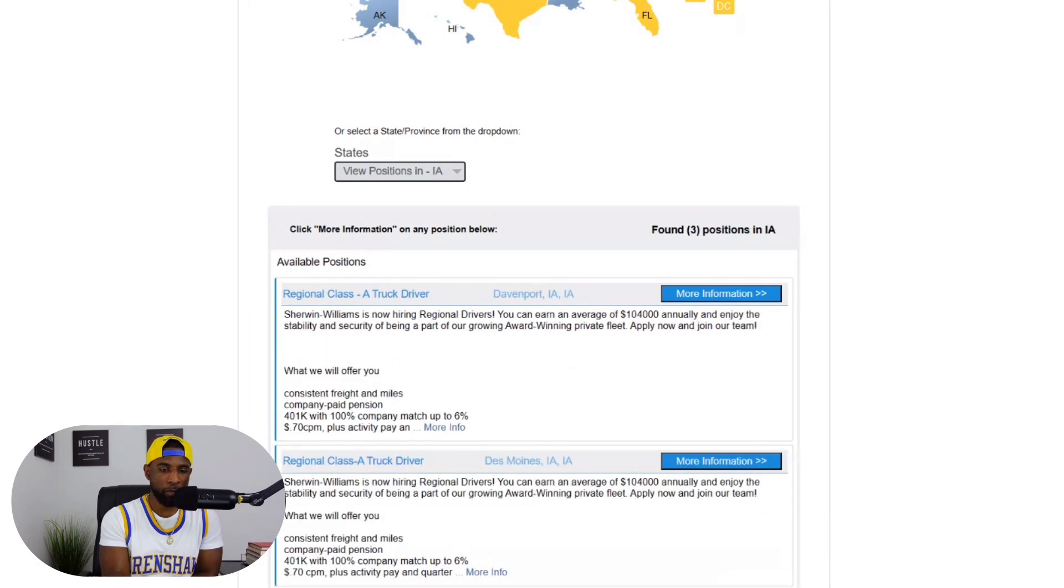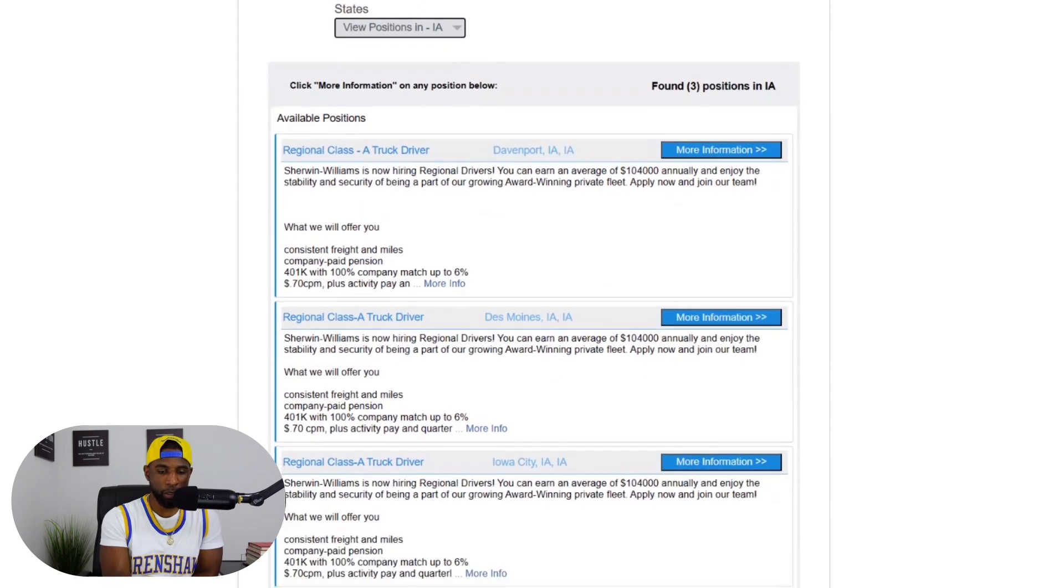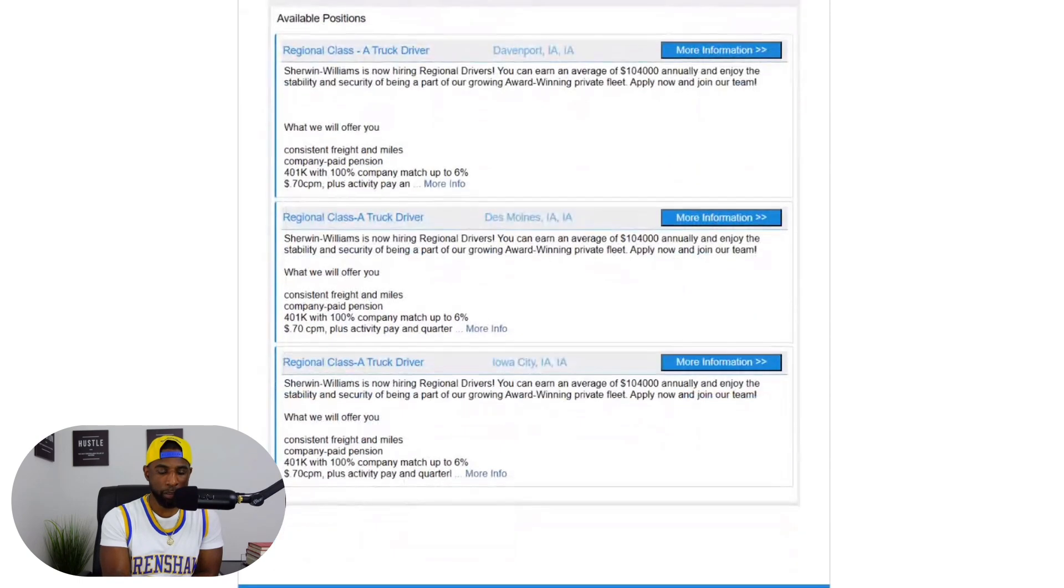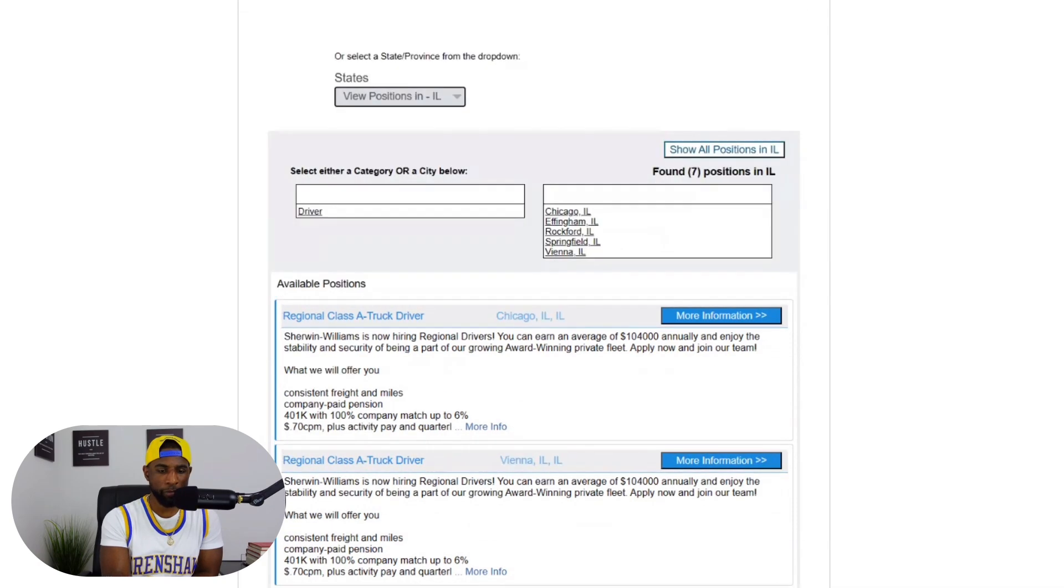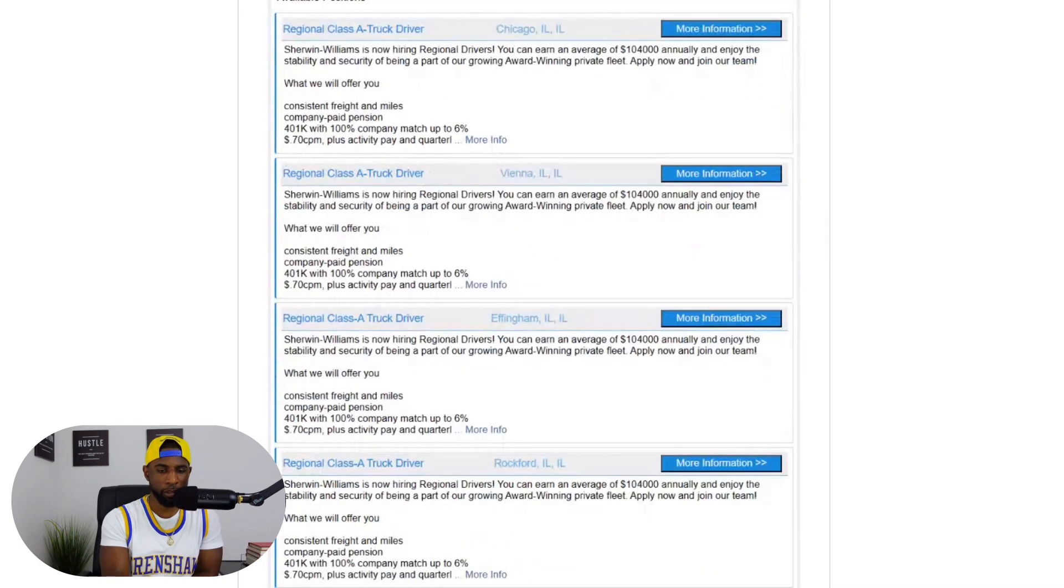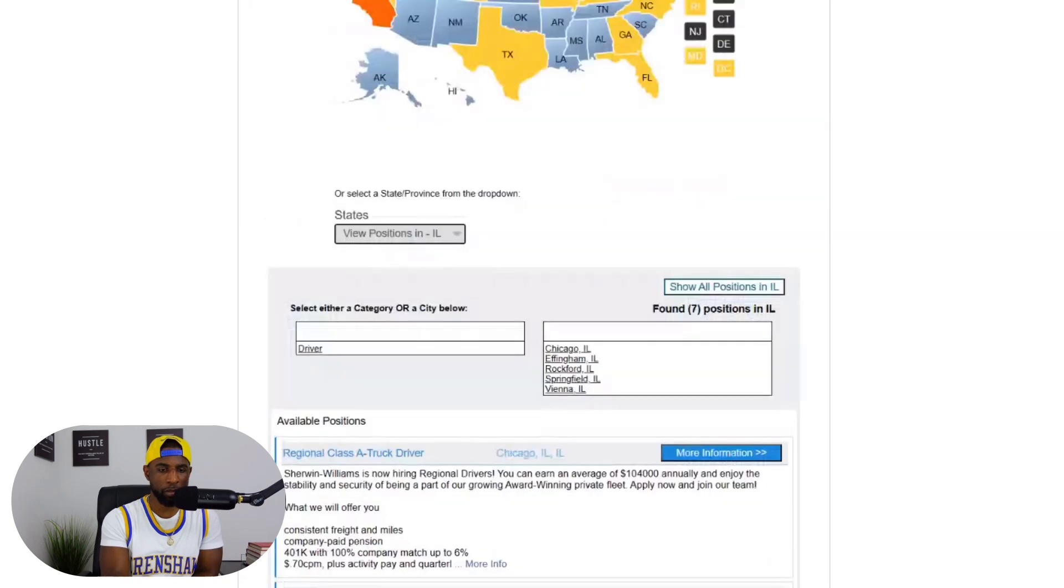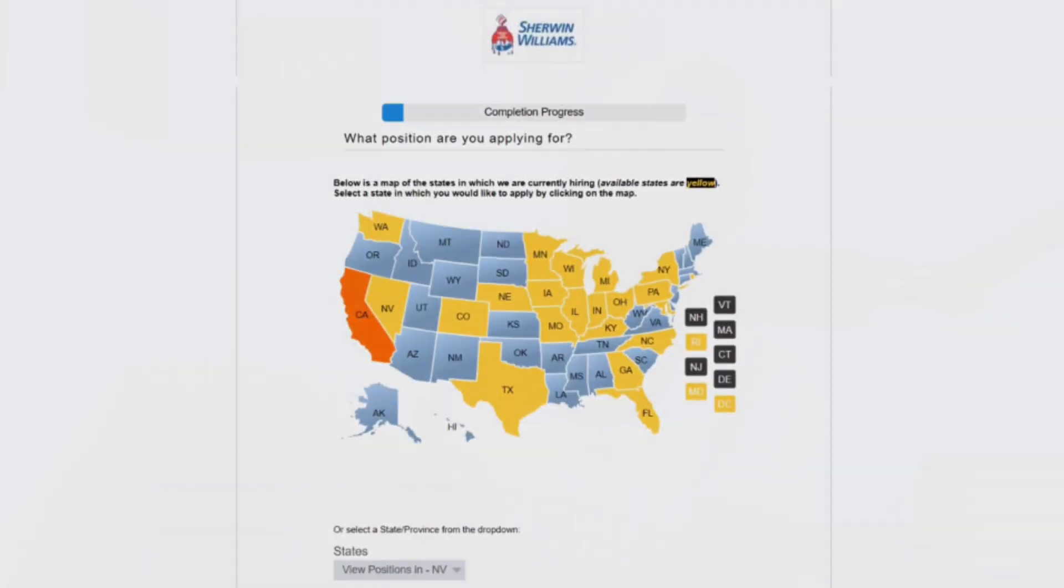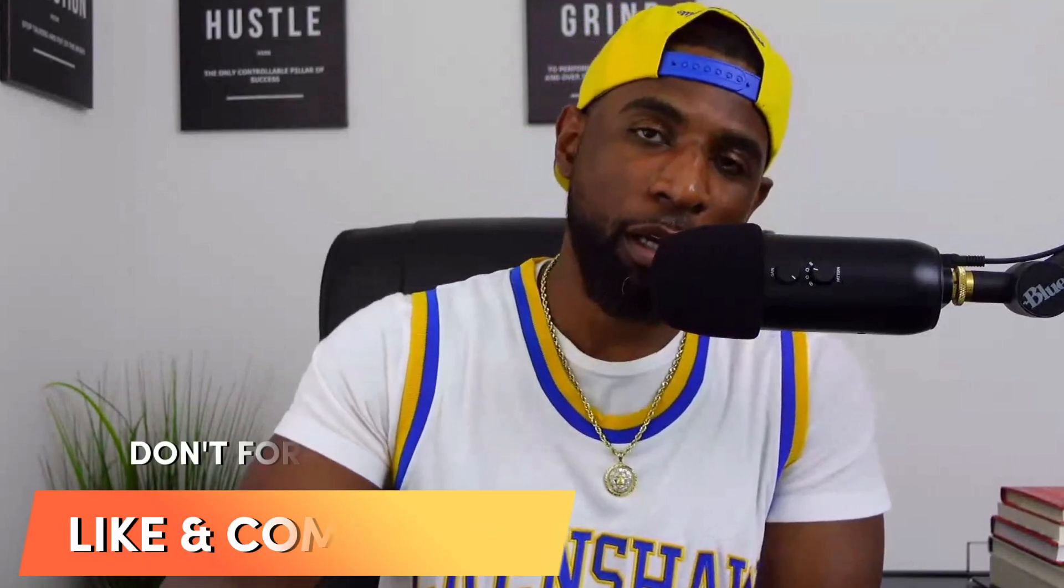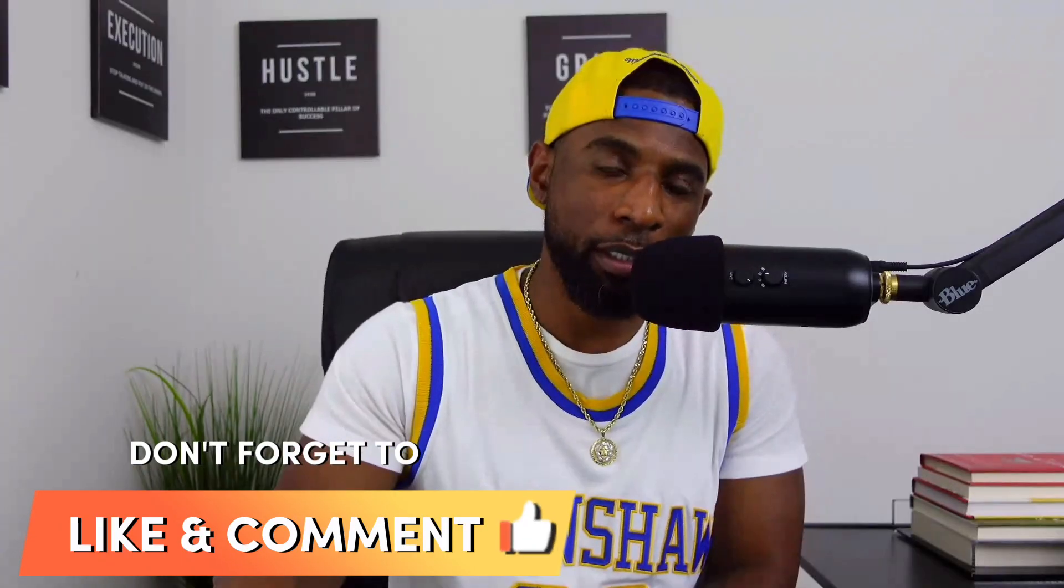I think we covered all the positions but we will go through some other salaries. This one $104,000 in Illinois. Maryland, this regional class A drive position, $114,000 annually. All right guys, so there you have it. We covered a few different positions with this company Sherwin Williams. I'll be honest man, I like what I see here. You guys let me know what you think about this company in the comments. If you work for Sherwin Williams or you know of somebody who worked for this company, let me know in the comments. I appreciate you guys for supporting the channel and until the next video, I'll catch you guys later man. Peace.